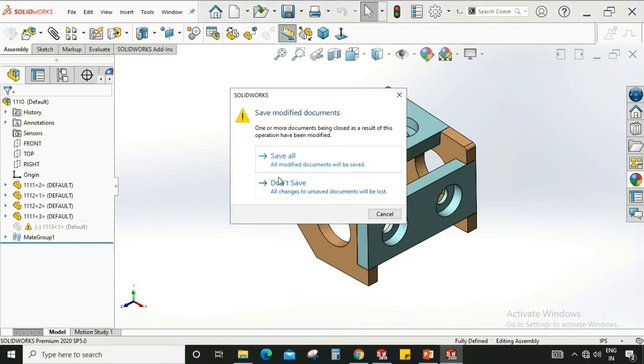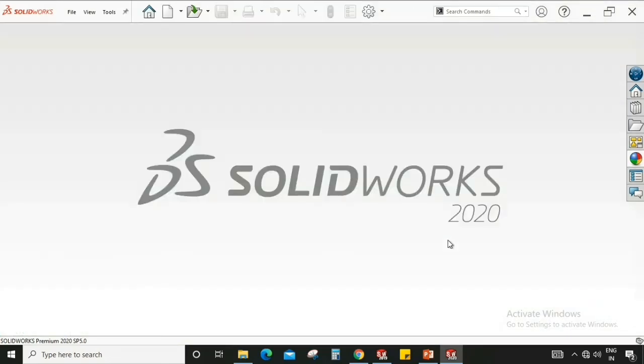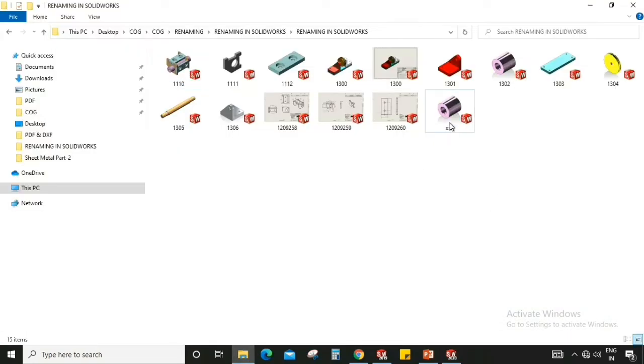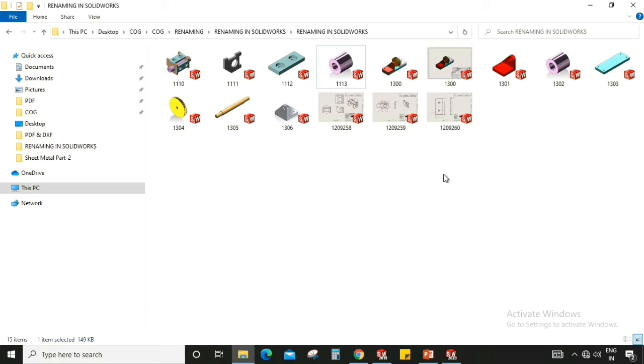Okay. So first I'm going to rename this part as before. So it is triple one three. Okay.